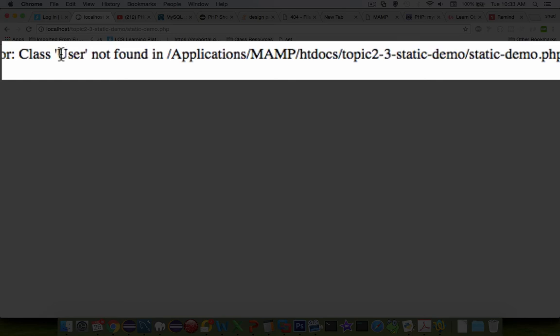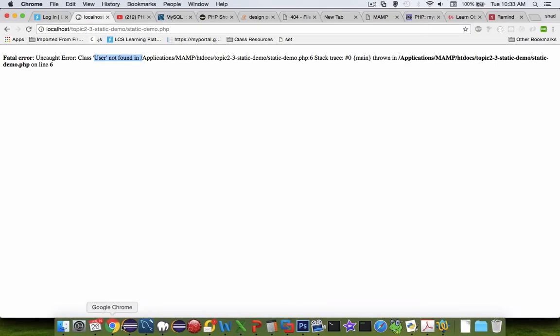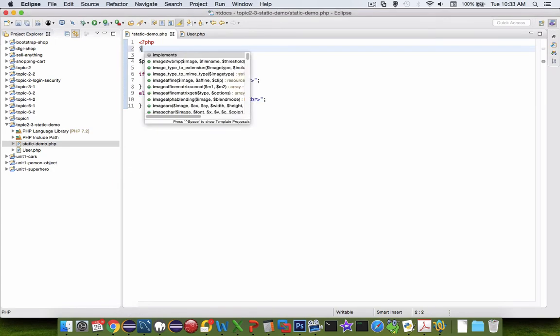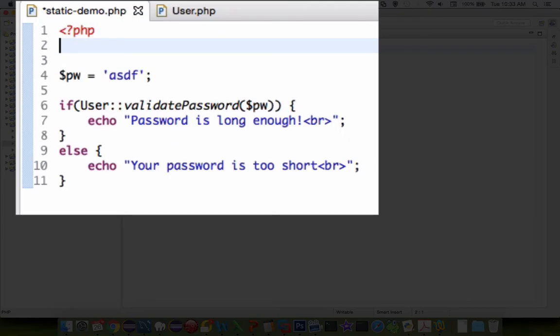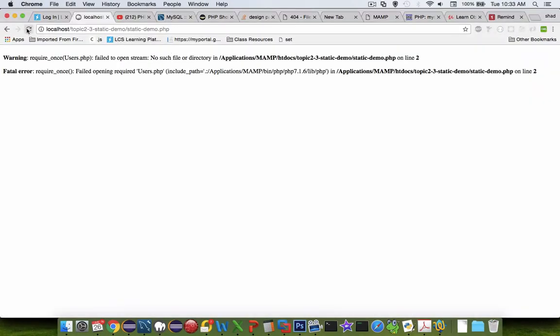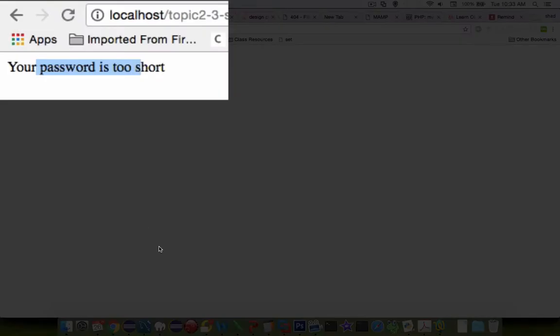I have an error. It says users not found. I forgot to do the import it looks like. So I better do use or require once. And then the word user. So we'll try user.php and refresh the page. And there we go. Your password is too short.